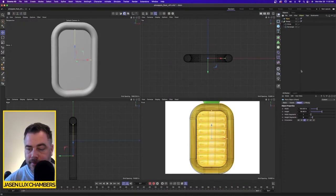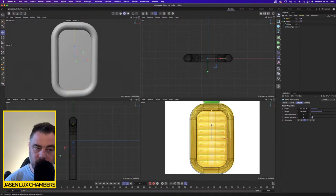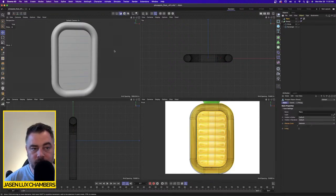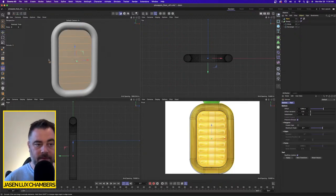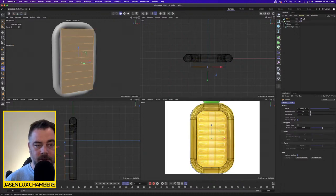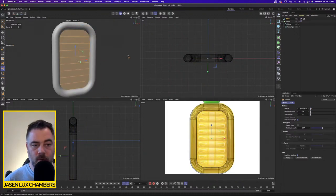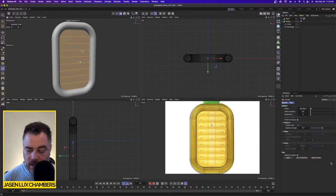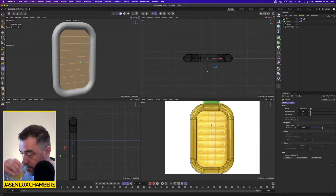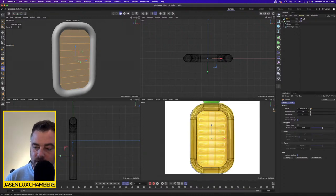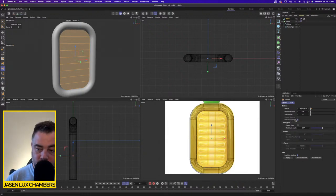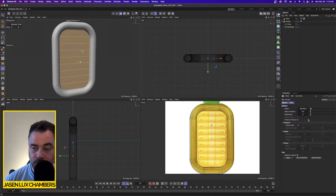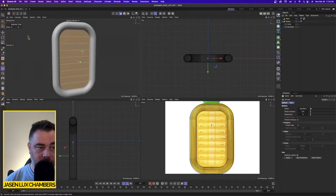I'll convert it to an object. Now if I go into face mode, I get all these as faces. I can select them all and hit hotkey D. If I click and drag out in the void, it extrudes as one group — which I don't want. I want each one to go individually. In the attribute manager, there's a setting called Preserve Groups. If you uncheck that, when you click and drag it will extrude each polygon individually.